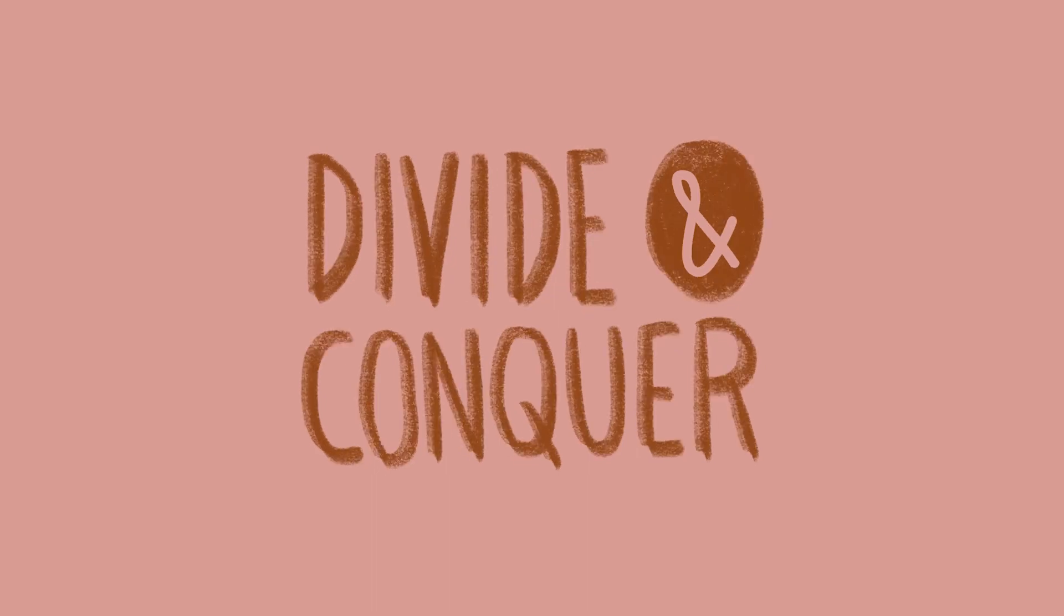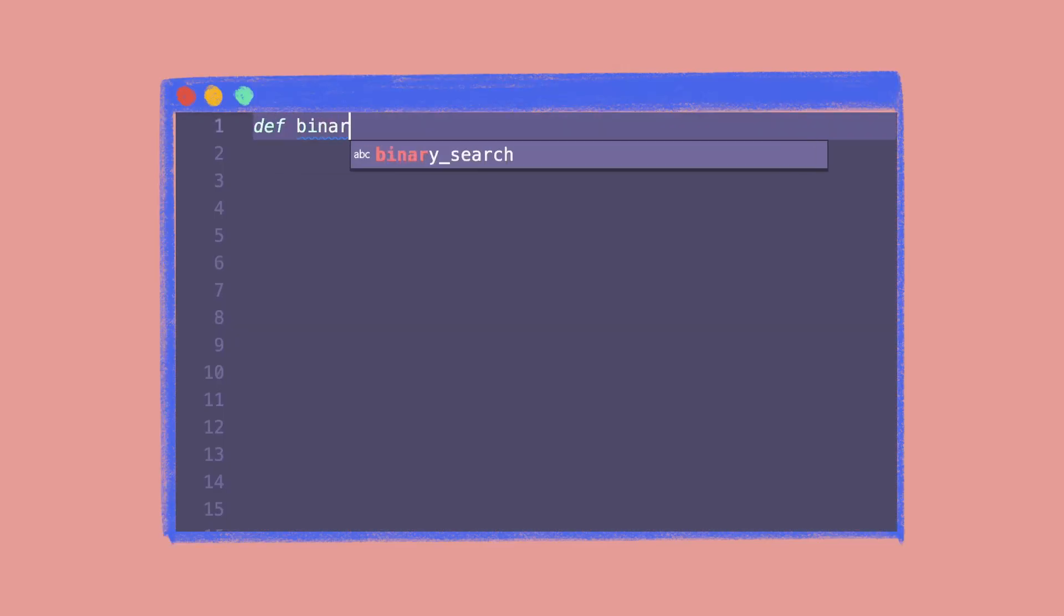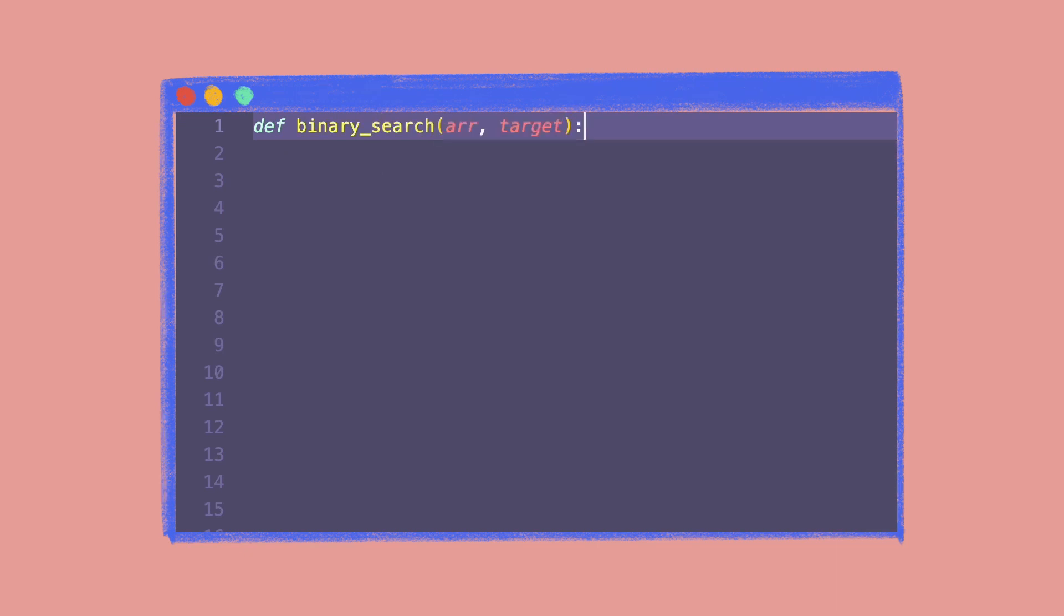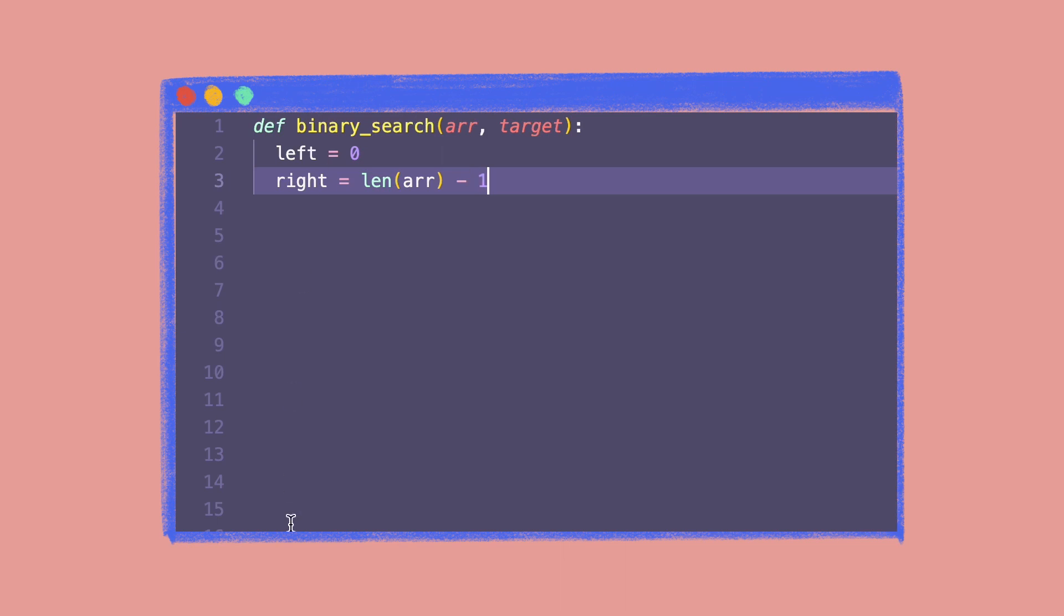Let's implement binary search in code using Python. We declare a method called binary search that accepts an array and a target value to be searched. Initially, left will be equal to the first index, that is zero, and right will be equal to the last index, that is length of the array minus one. Then we start a while loop with the exit condition left is less than or equal to right.